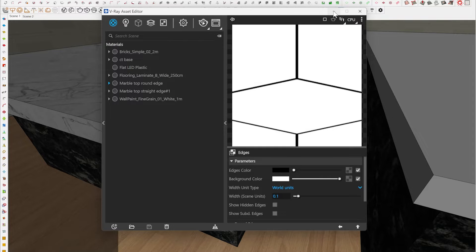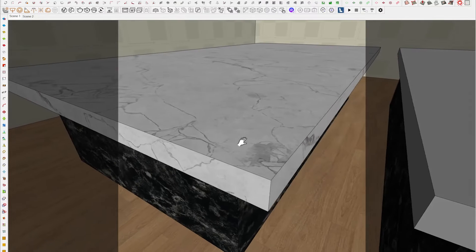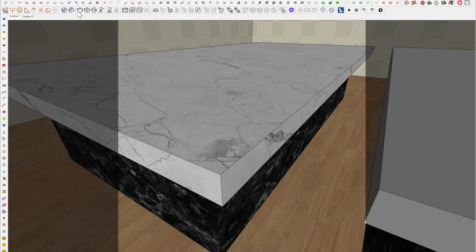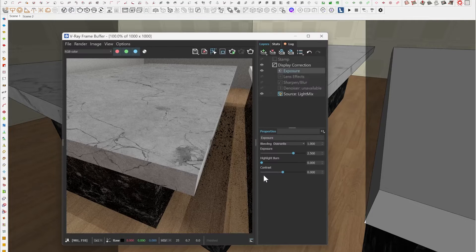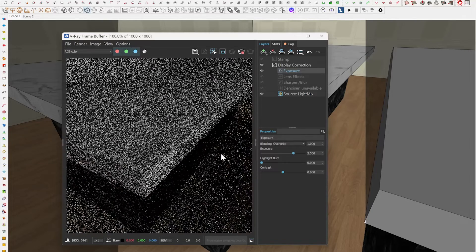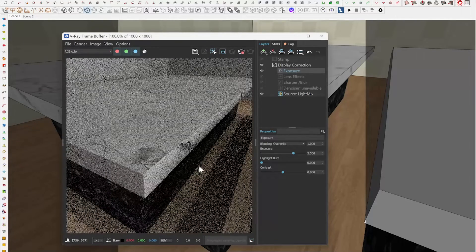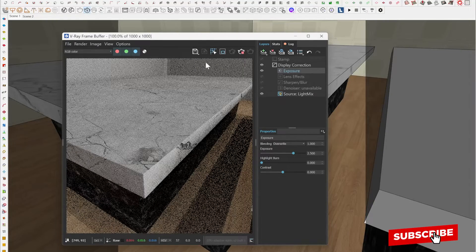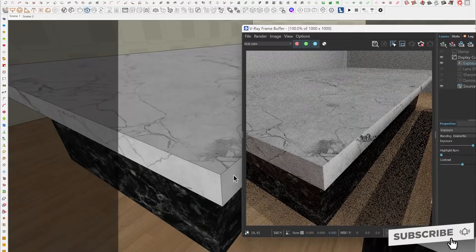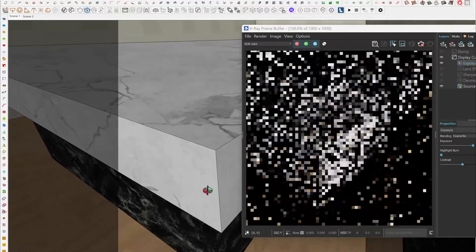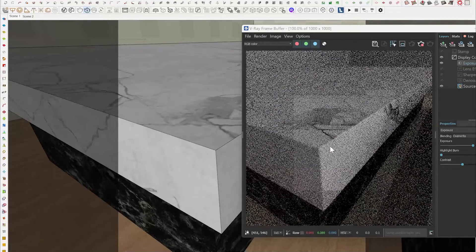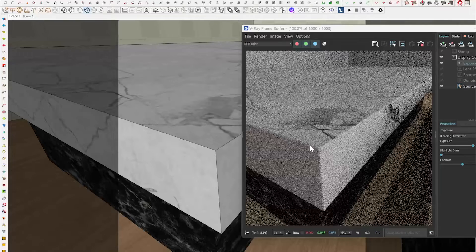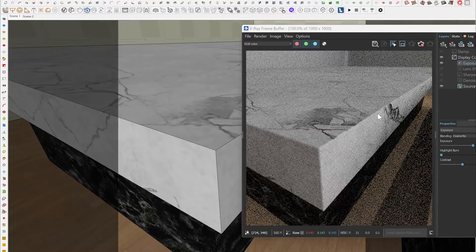Right now I've applied that to this material. Let me run an interactive render to show you guys what it looks like. As the render is clearing up, let's zoom into this edge so you have a more defined look at what's going on. You can already see that there is a bevel that has formed along this line — it is smoother than what we had before.